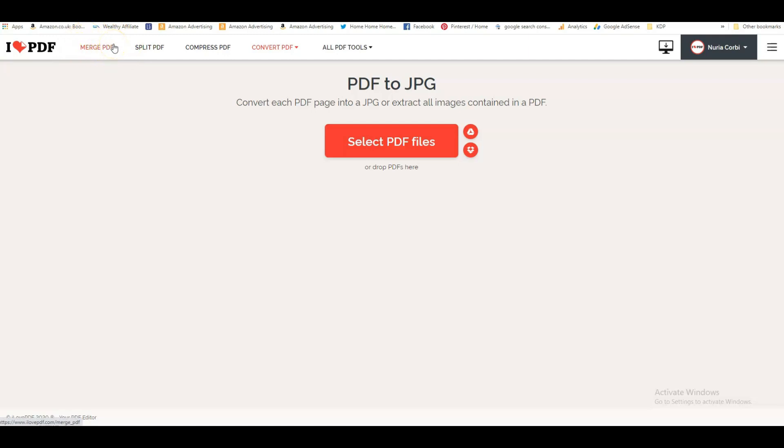As you know, Amazon KDP wants you to upload your interior as one PDF. You can split a PDF. This is useful when you buy a ready-made interior on Creative Fabrica or from somewhere else and you just want some of the pages from it.